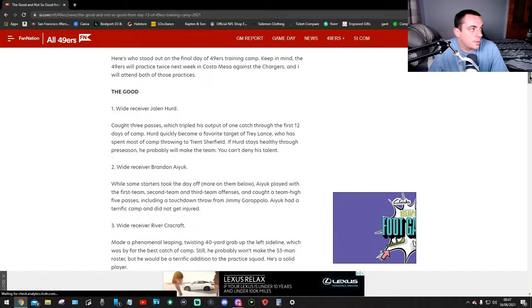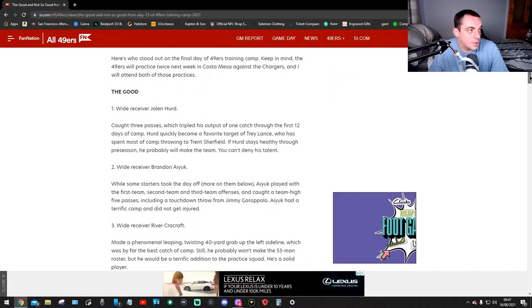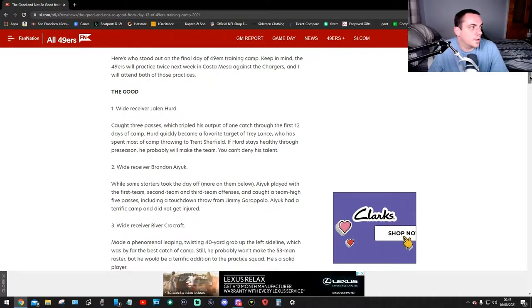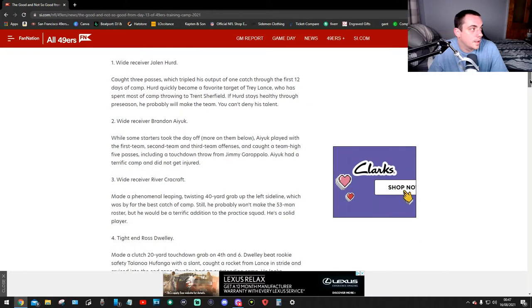Here's what stood out on the final day of the 49ers training camp. Keep in mind that the 49ers will practice twice next week in Costa Mesa against the Chargers and I will attend both of those practices.